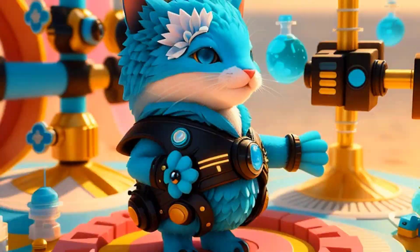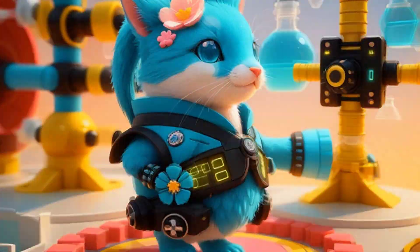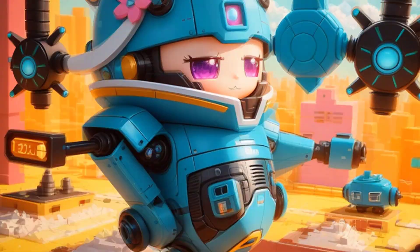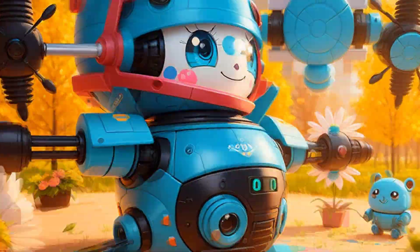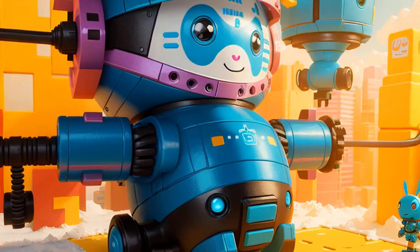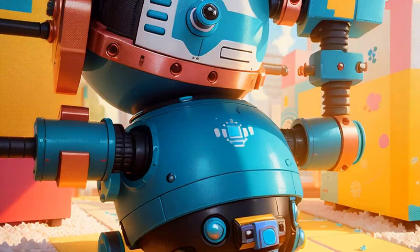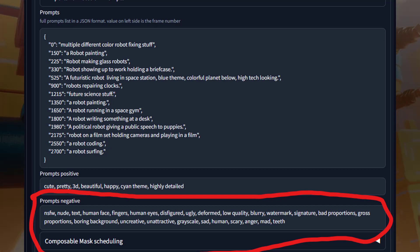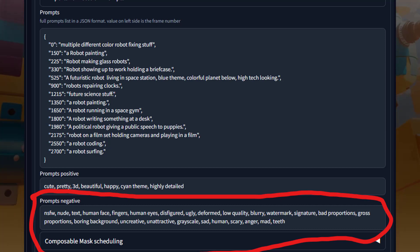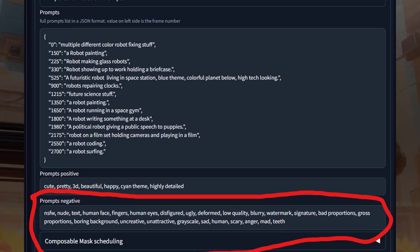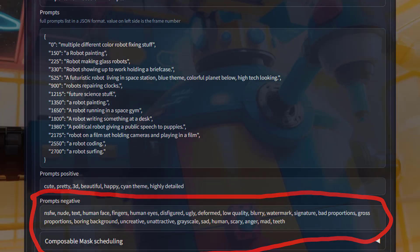The most critical aspect of AI-generated videos is the prompts. You can test if you have a good prompt by having the software create an AI image. Experimenting with negative prompts can also help fine-tune the output. For example, my negative prompts include: human face, fingers, human eyes, disfigured, ugly, deformed, low quality, blurry, watermark, signature, and bad proportions.